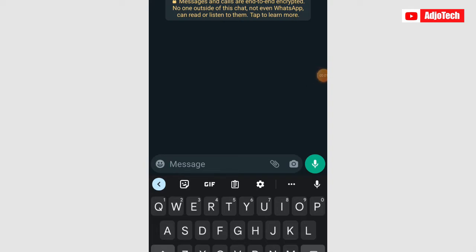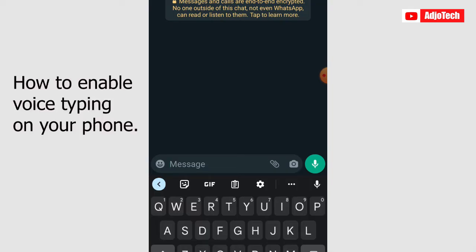Hello, once again welcome back to my YouTube channel. In today's tutorial I'm going to show you how to enable voice typing on your phone. This is going to save you a lot of time.